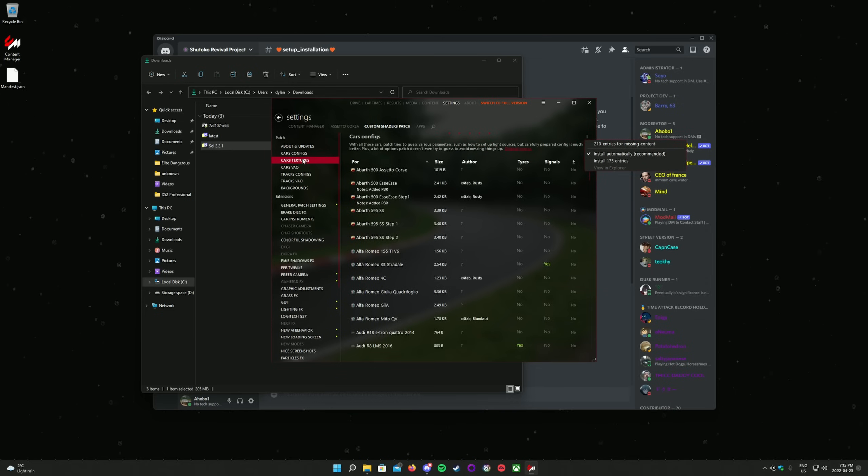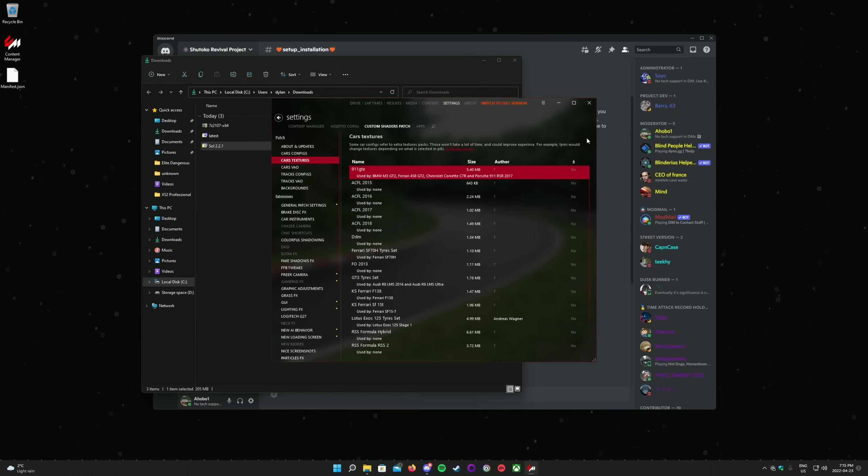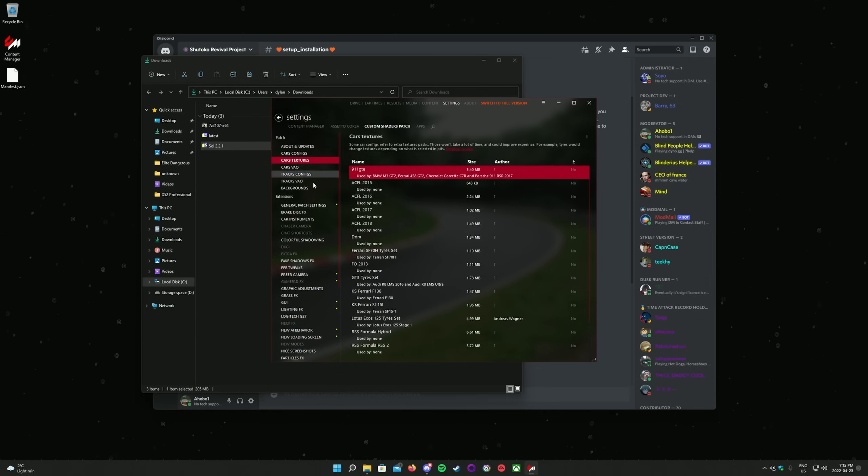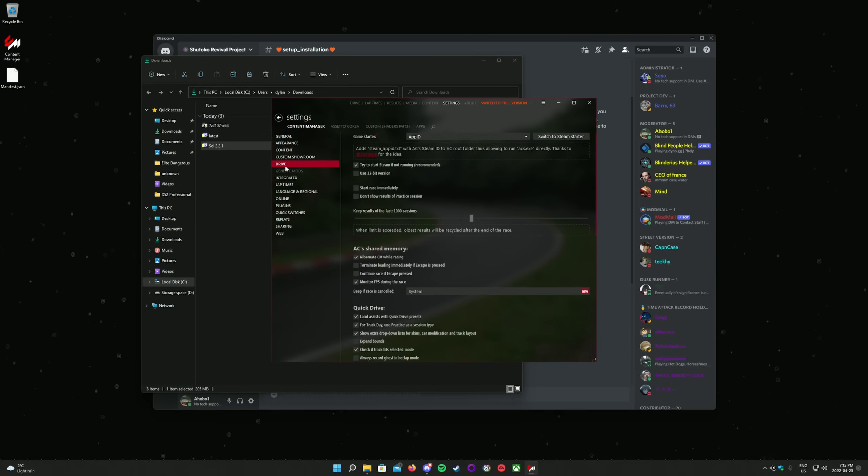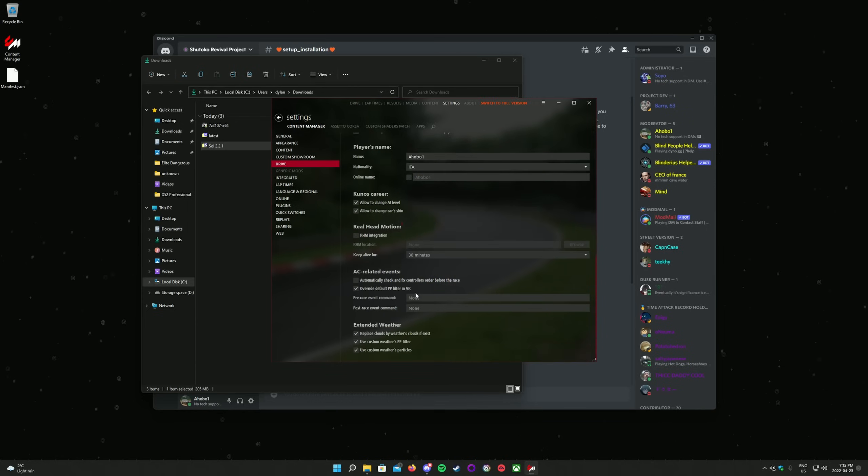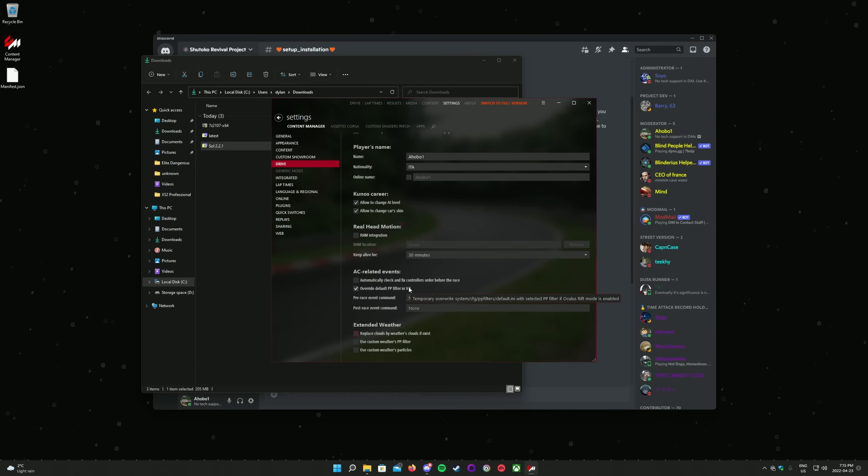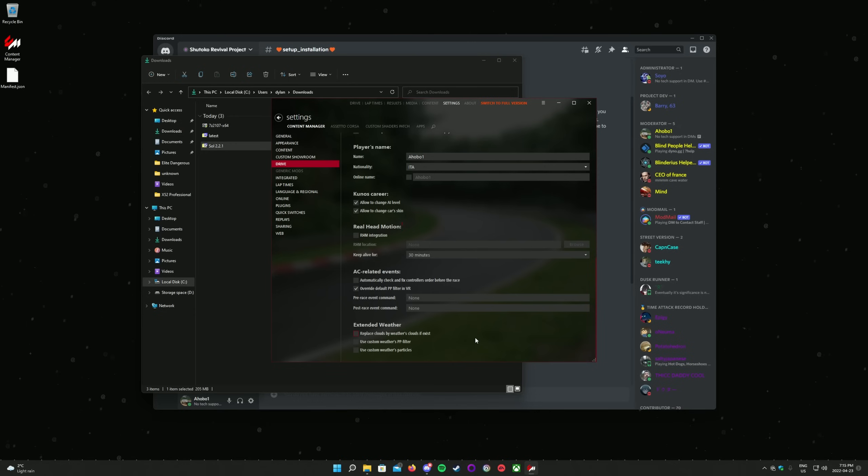Finally, click on the Content Manager tab above. Click on Drive on the left column, and scroll all the way to the bottom. Disable all of the extended weather options, and make sure Override Default PP Filter in VR is enabled. Sol is now set up.